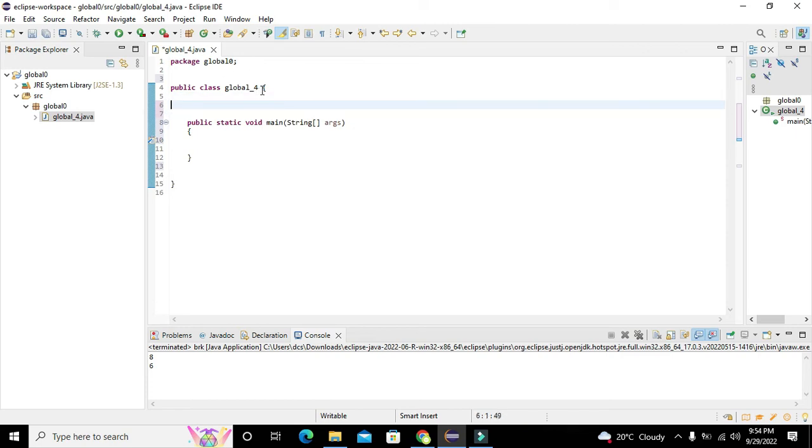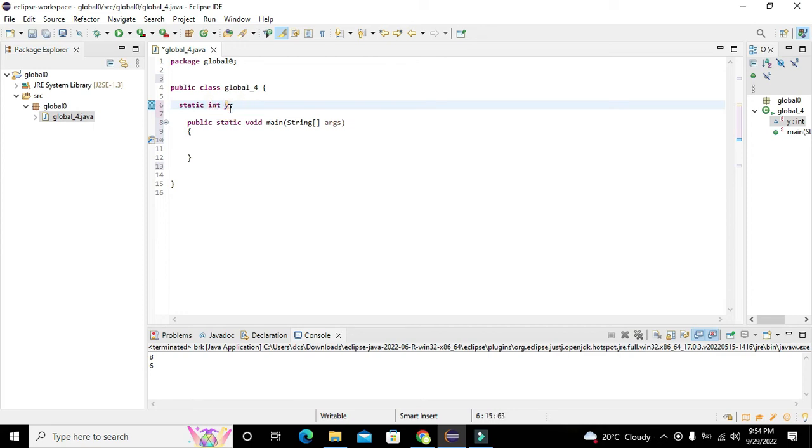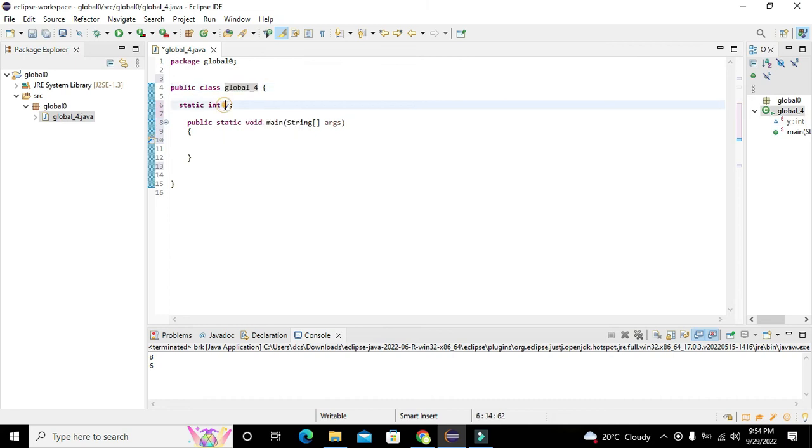What we maximum can do is to always write inside the body of the class. Here we will write static int y. Static is a keyword which is used to force this variable y to behave globally, so that all sort of methods and functions which are inside this class global underscore four can use this variable y.